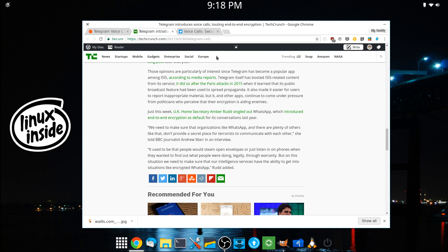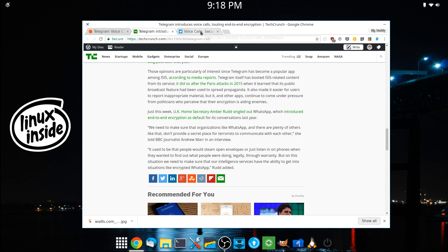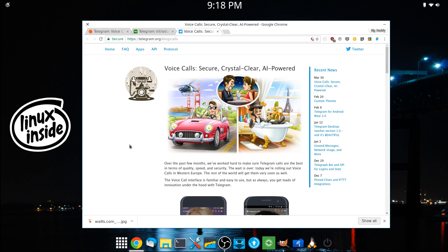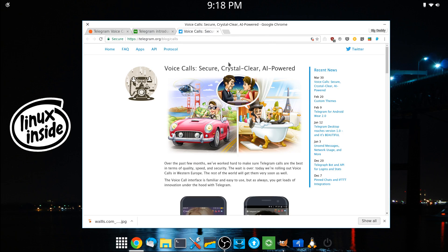So if we take a ride over to the Telegram blog, we'll actually see their side of it. And again, voice calls secure, crystal clear, and AI powered.